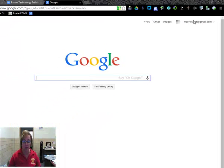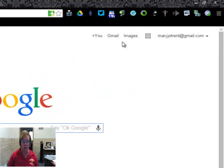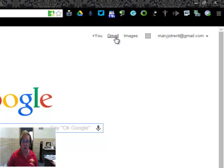Now, if you notice, I'm logged in up here so that way I know. And you see here too there's Google Plus. You can click on that and set up your Google Plus account if you want. Gmail is right here. I can click on that.